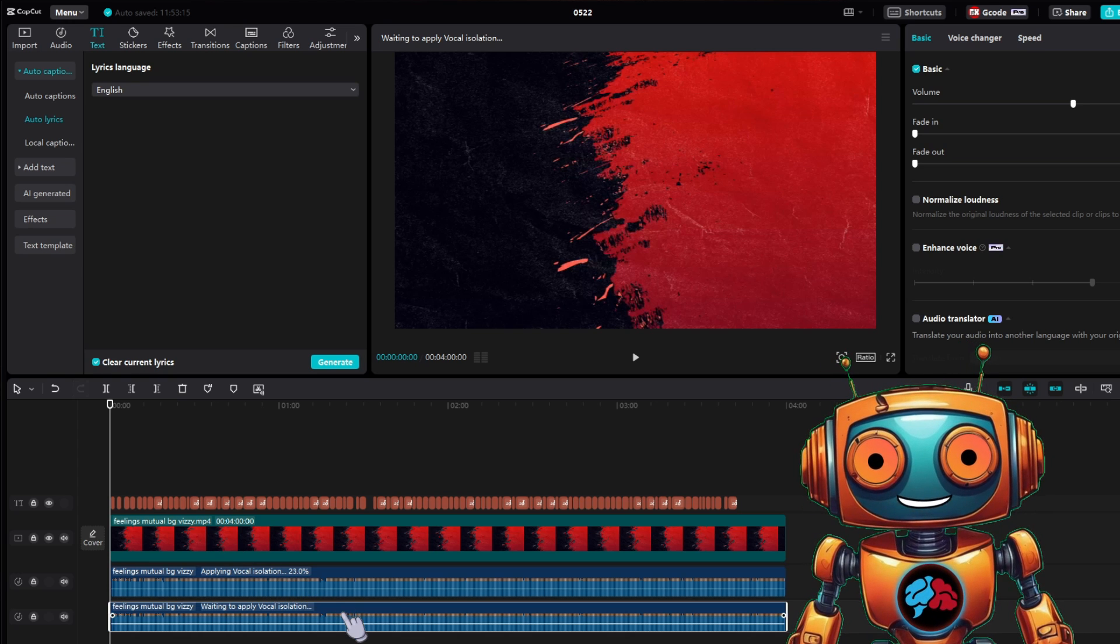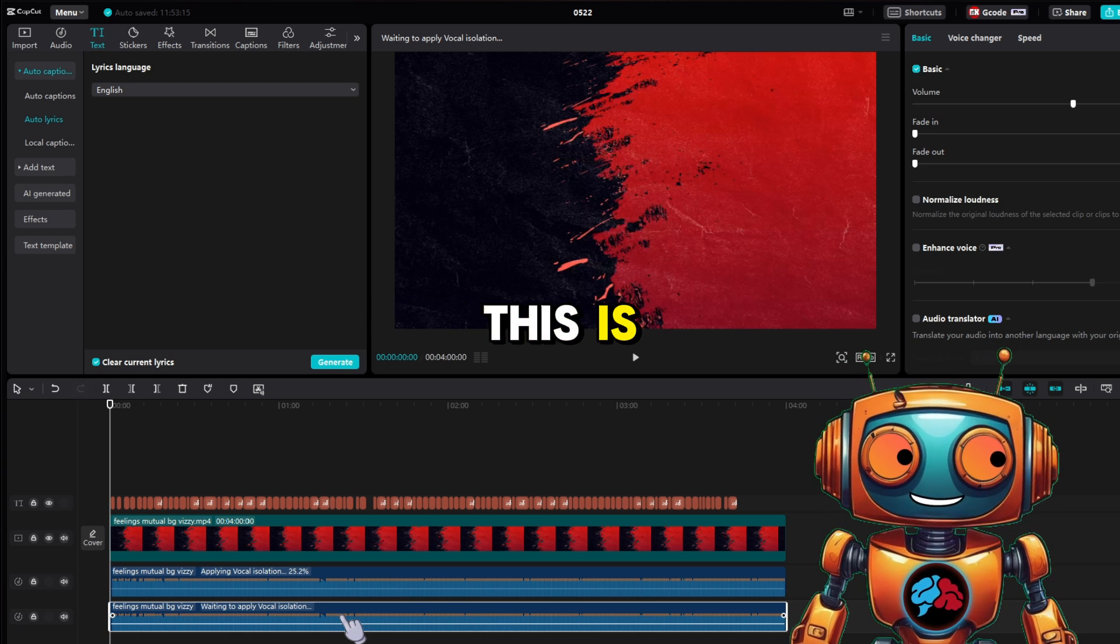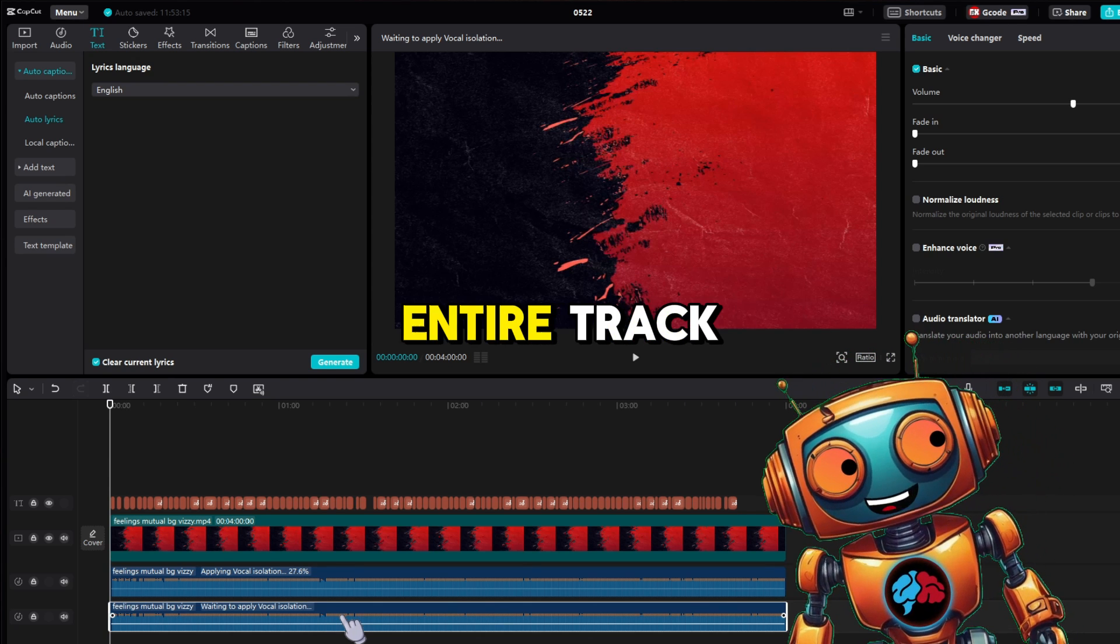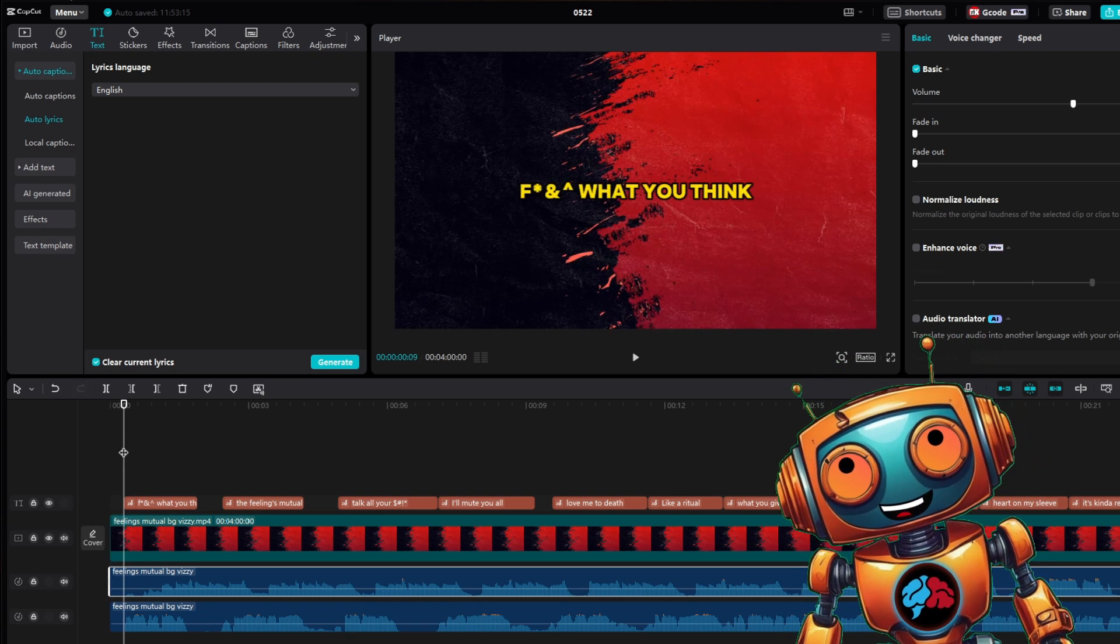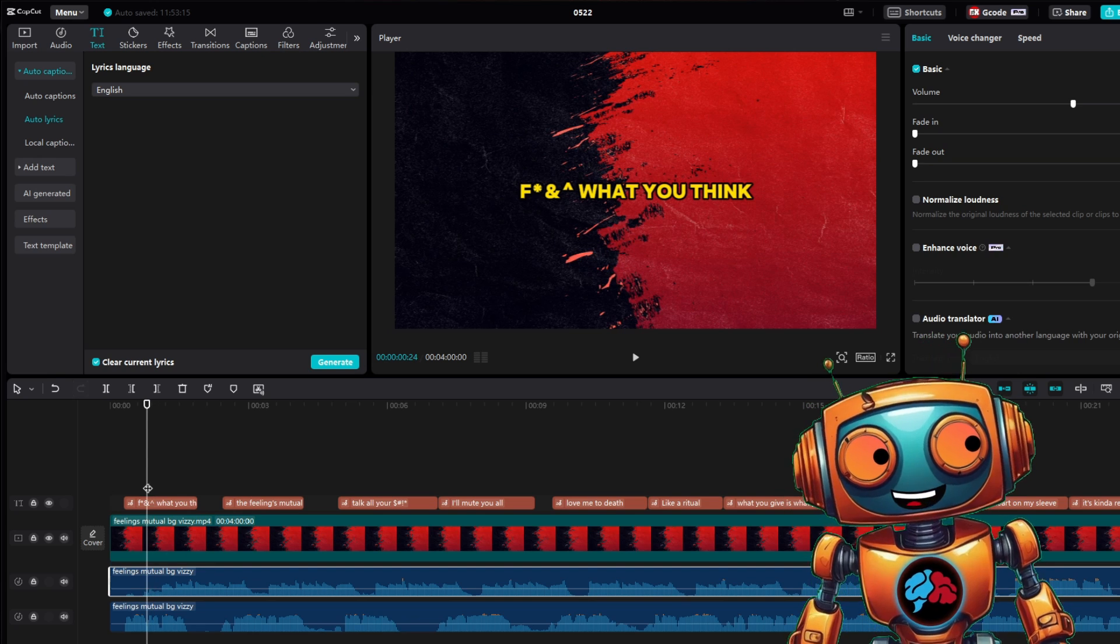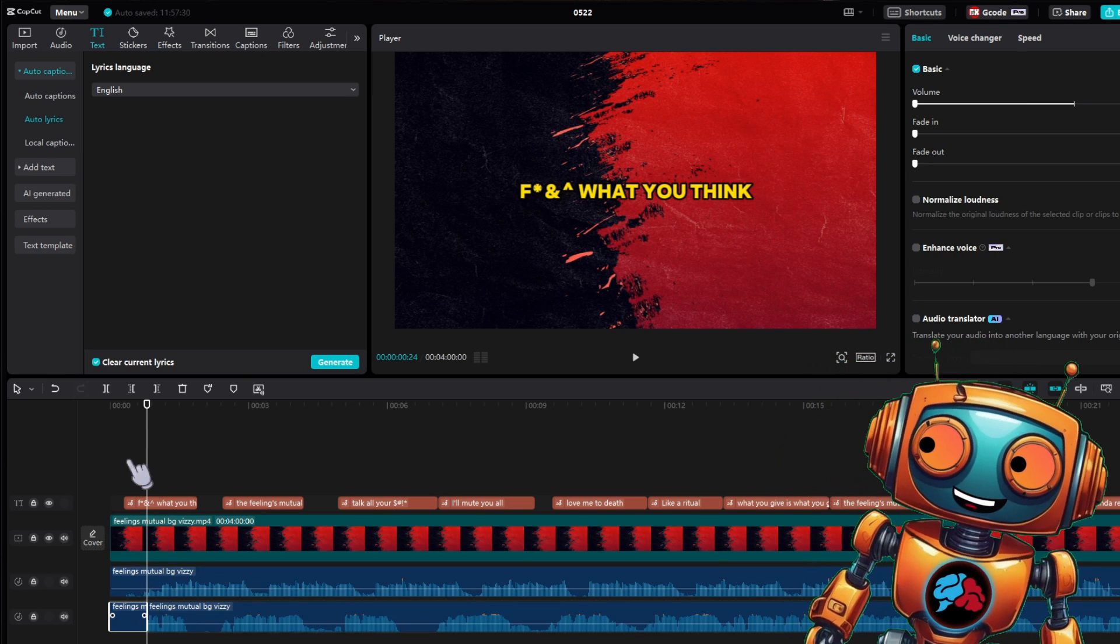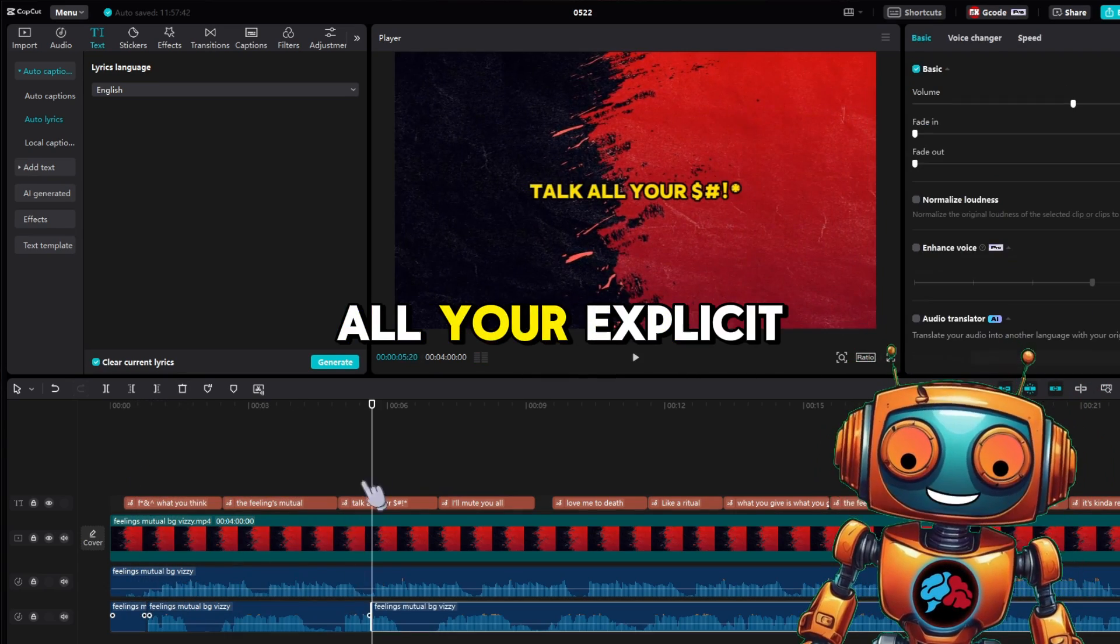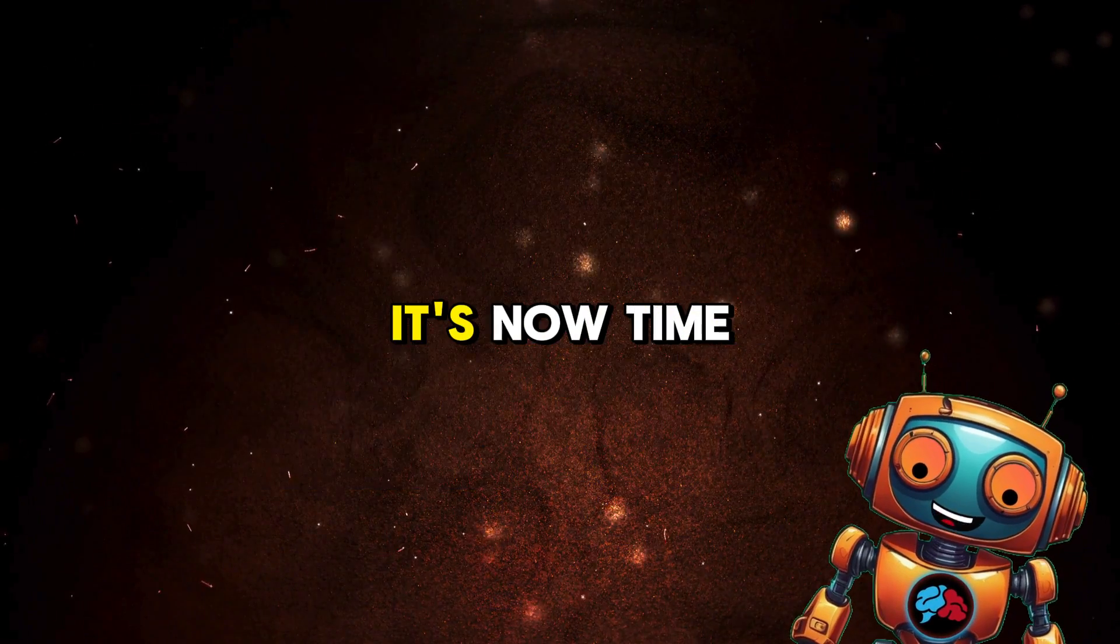The reason for this is we just want to mute the explicit lyrics, not the whole entire track. Once it's complete, zoom into your timeline and find the areas where there are explicit lyrics. Simply make two cuts to the track on the explicit lyrics and turn the volume all the way down. Do this for all your explicit lyrics. Once you're done, you got your YouTube friendly track.